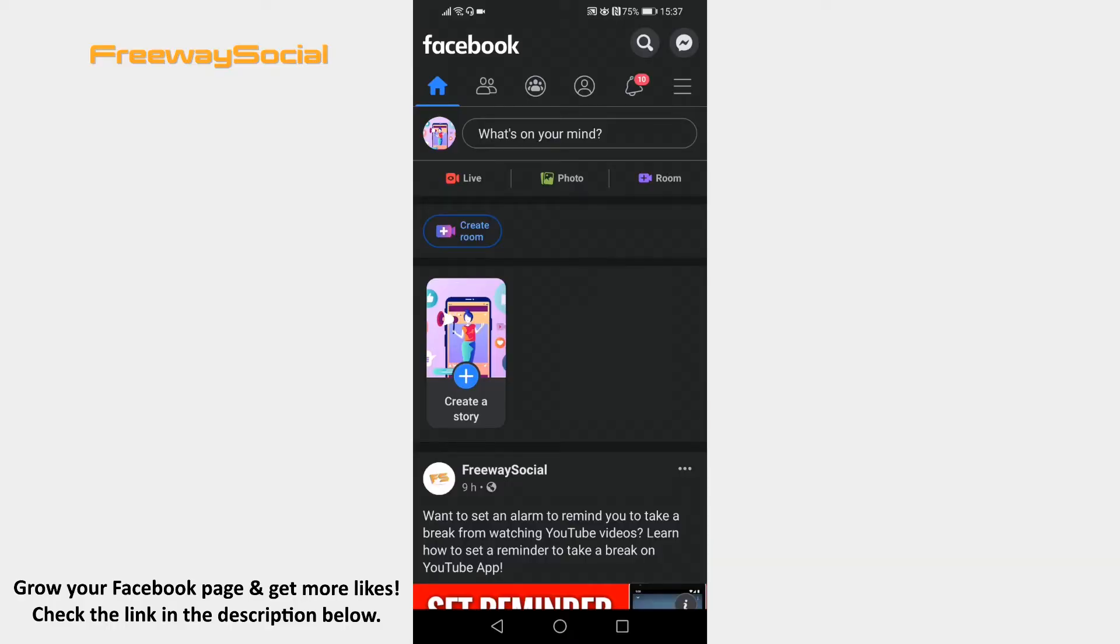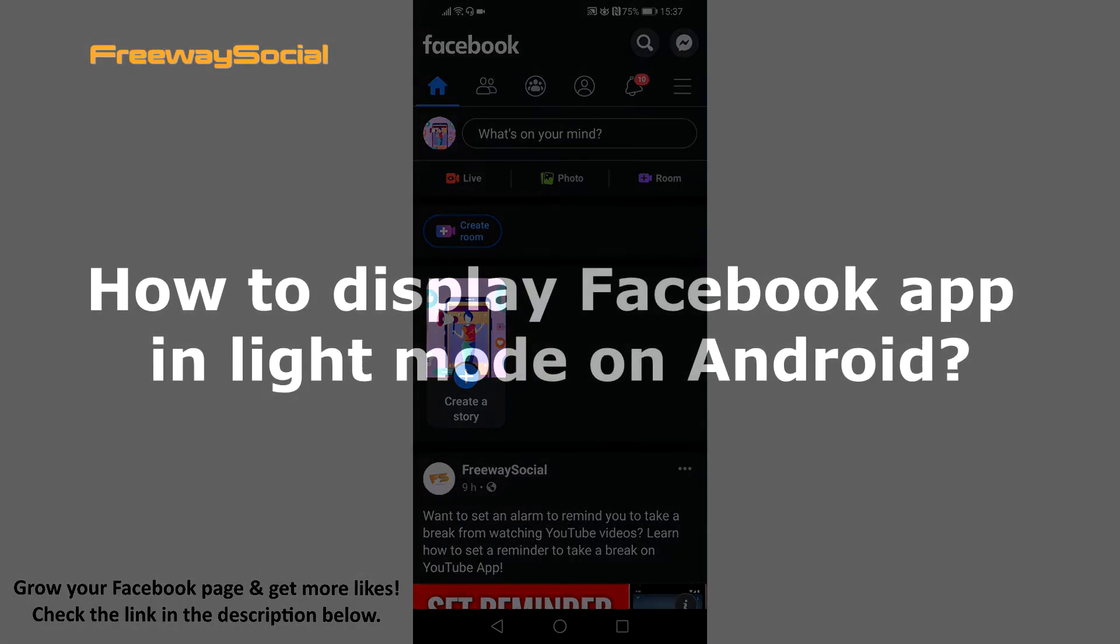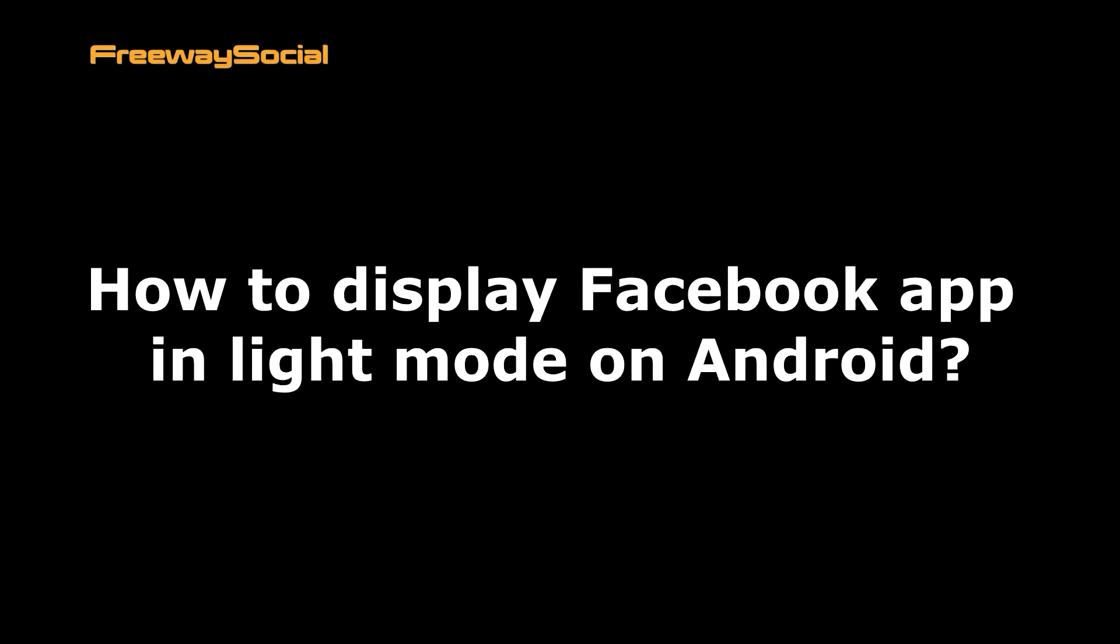Hey guys, this is Thomas from FreewaySocial.com and in this video I will show you how to display Facebook app in light mode on Android.